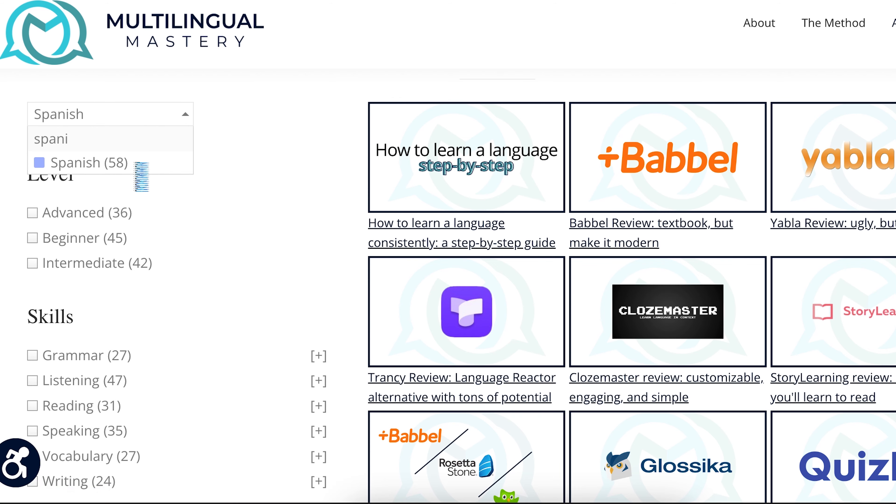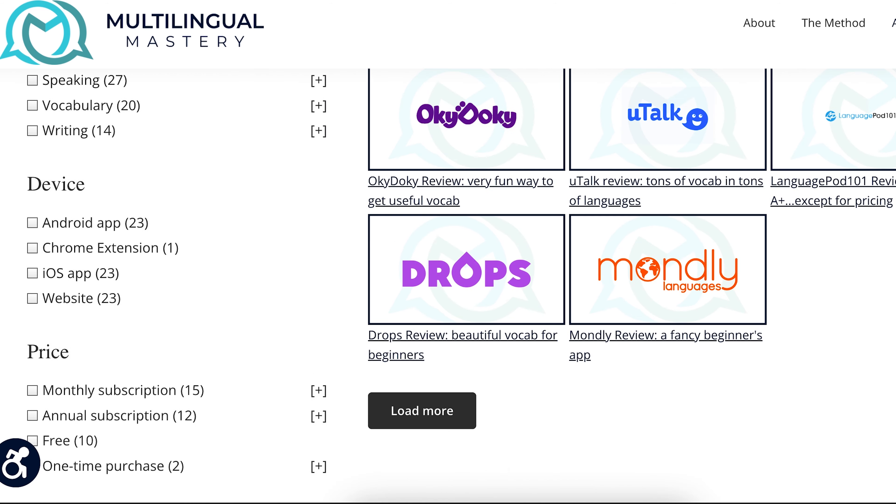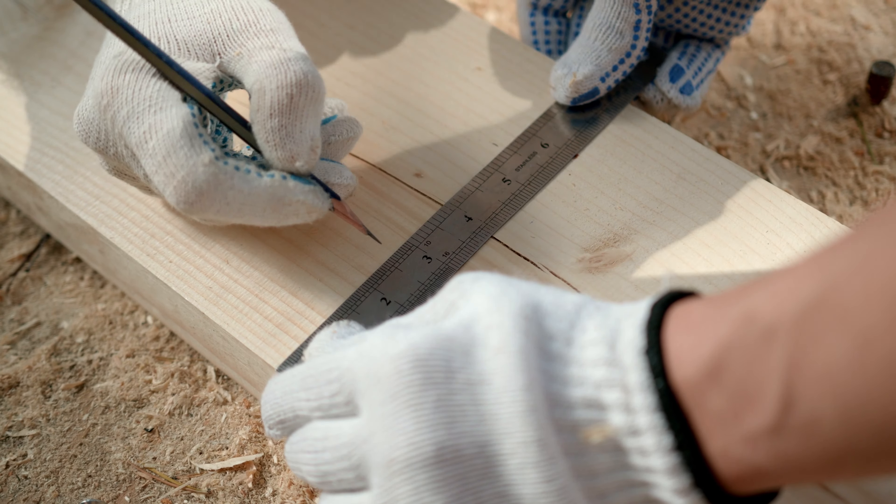If you're looking for beginner language apps, I would recommend using my language app search link below in the description, where you can choose your target language and level and get a whole bunch of resources. At the beginner level, you're focused on learning simple basic words and grammar — the building blocks of the language. You're not at comprehensible input yet. Once you start feeling more confident and more aware of the language, then we can talk about comprehensible input, because that is intermediate stuff.